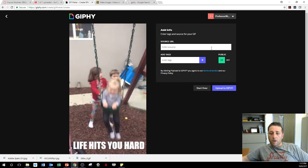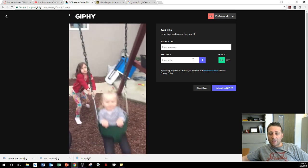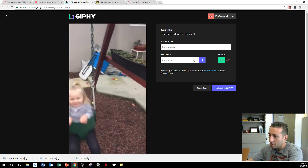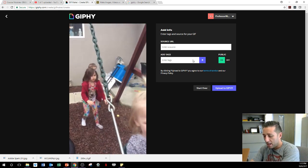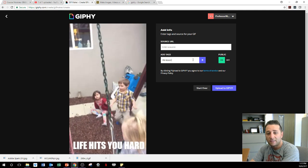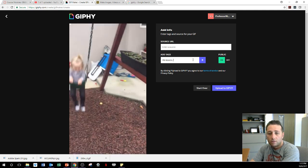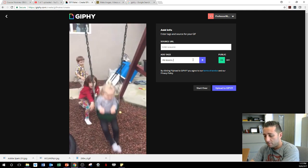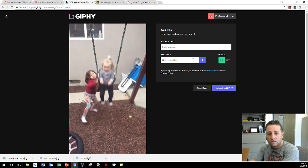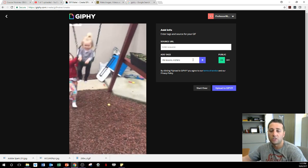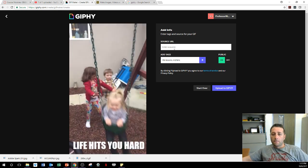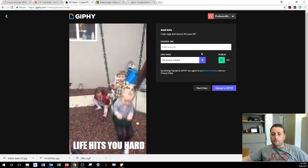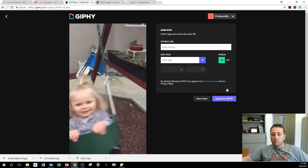You can make it public, I can upload it. I could add some tags to it. So if I wanted people to search it, I could play, life lessons, kid fails. All right, let's just do those two.